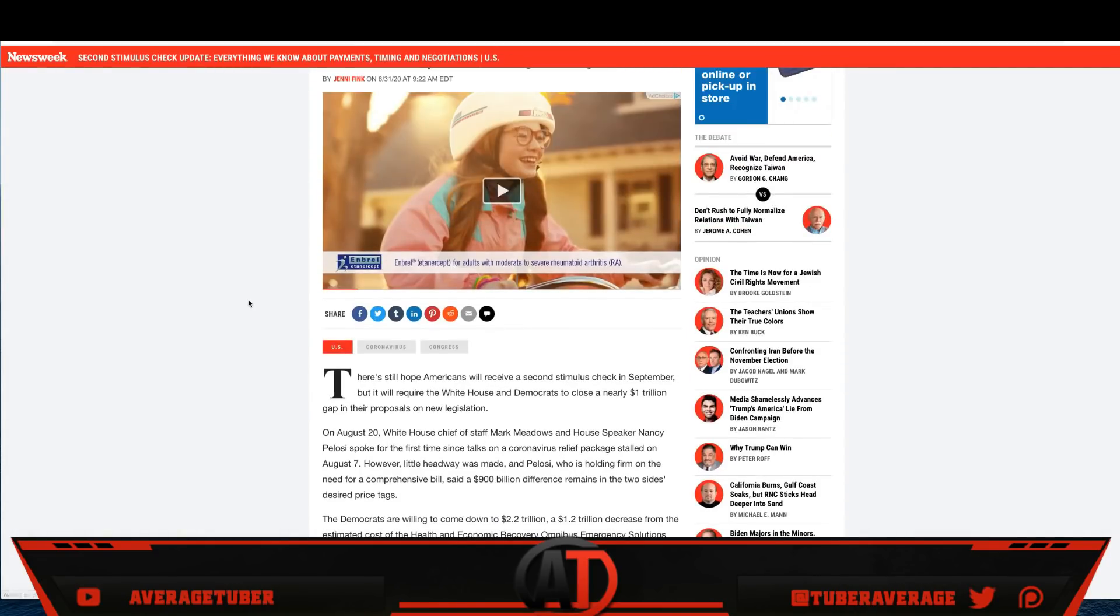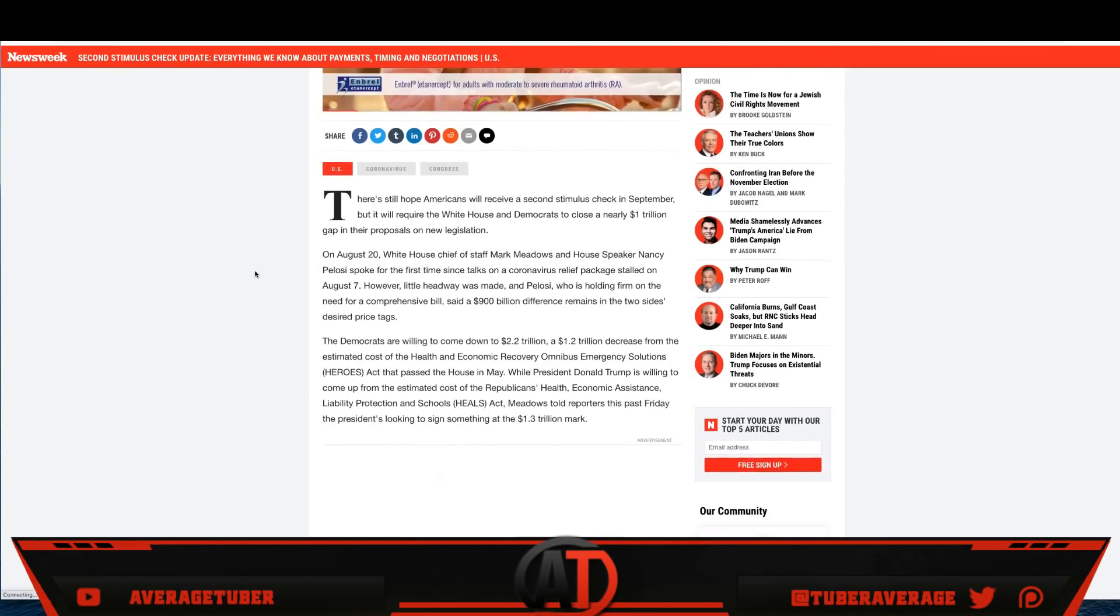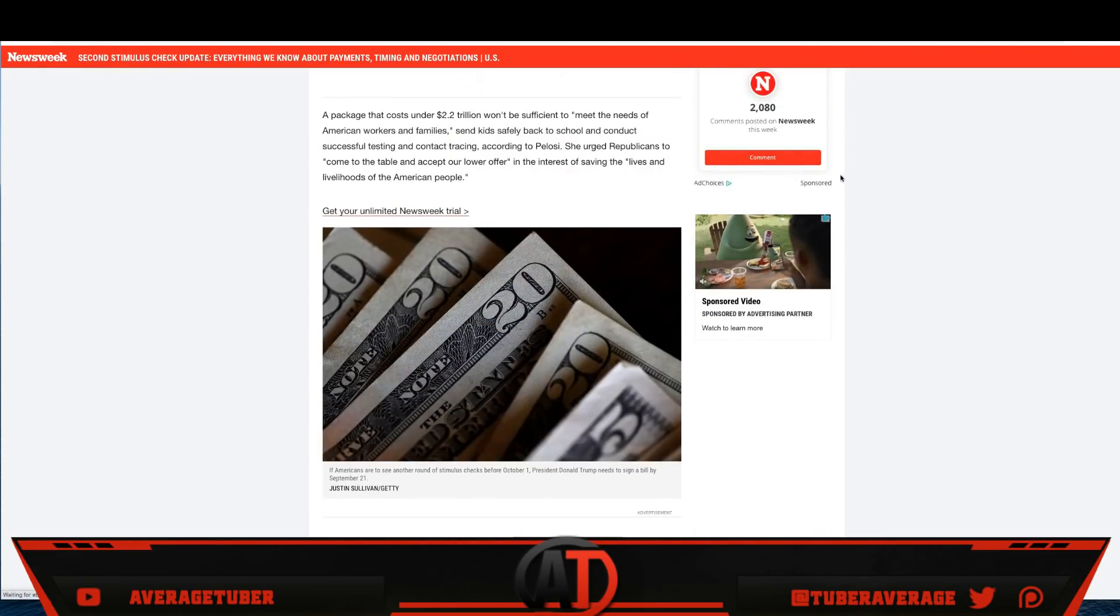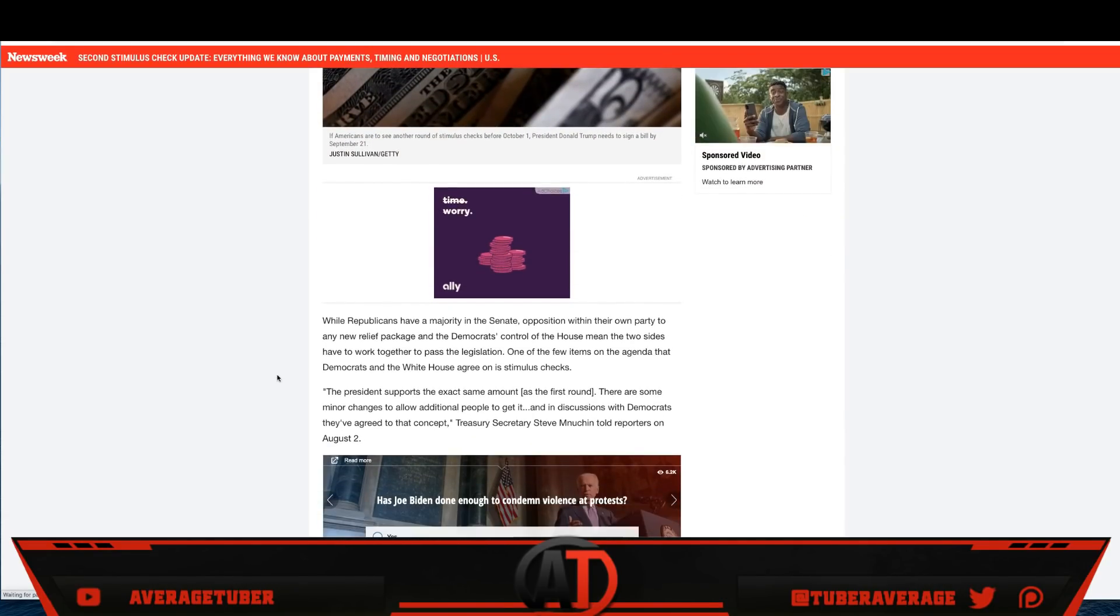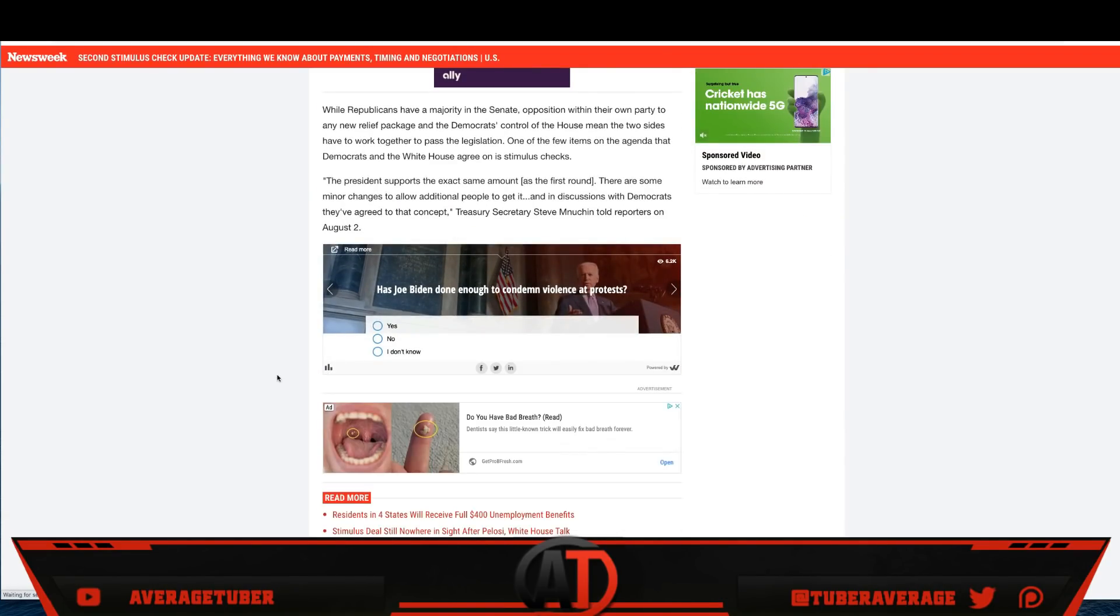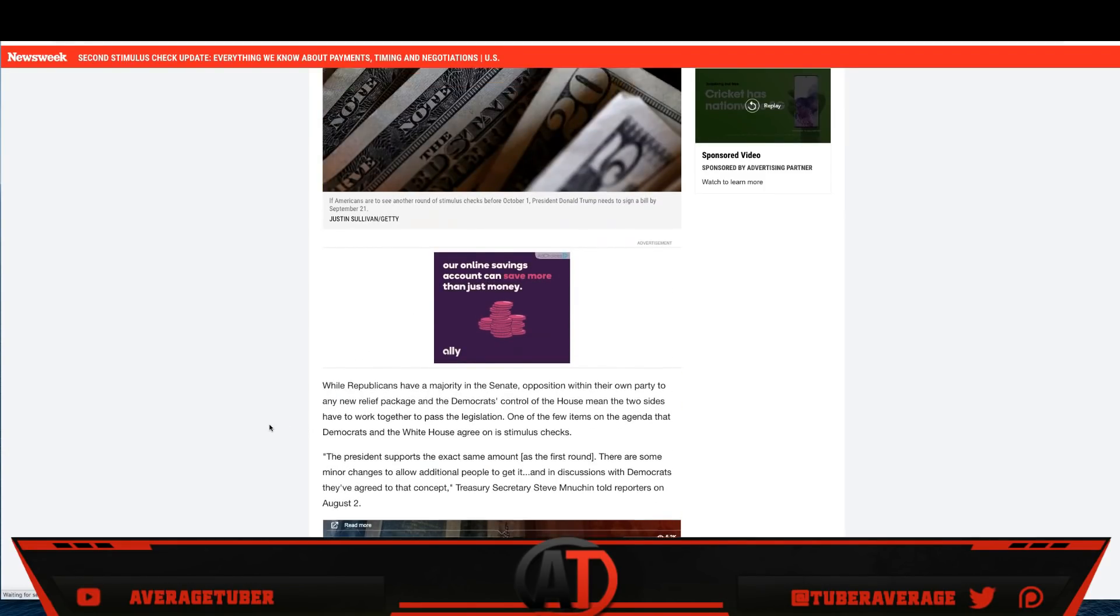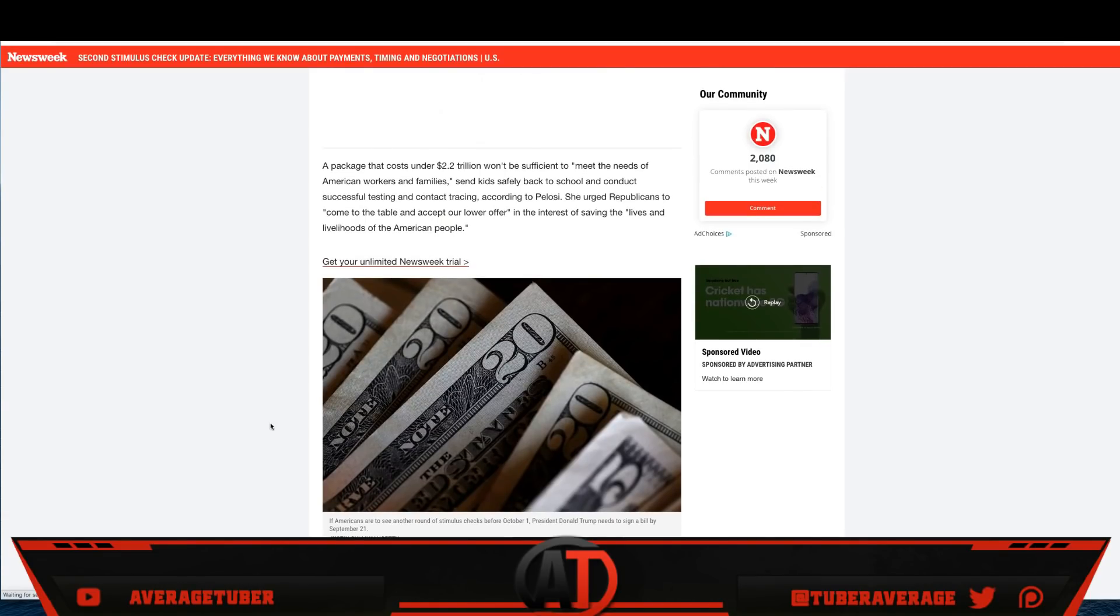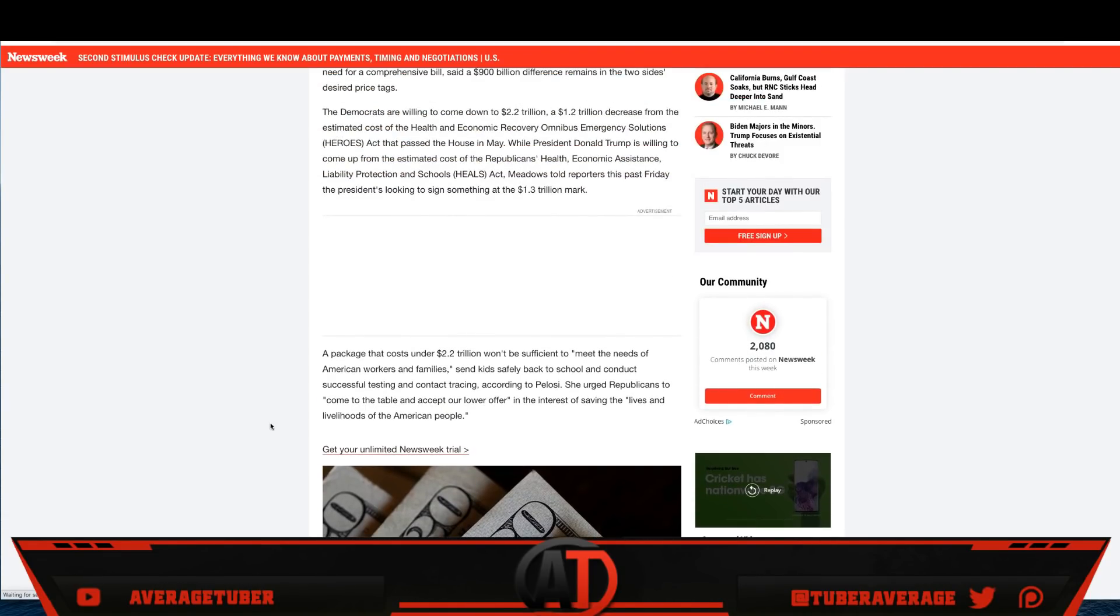Then we have this article. It's literally today. Second stimulus check update. Everything we know about the payments, timing, negotiations. Right now they're about $900 billion, basically $1 trillion apart, and we got to meet in the middle. Republicans, Senate, Congress, Democrats, Nancy Pelosi, you got to just get things together. We've waited almost six months. Think about that. Canada's been giving $2,000 a month and we're getting only one $1,200 direct payment, and they stopped the unemployment assistance. Can you believe that? Absolutely unbelievable.